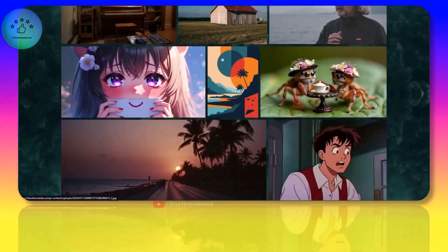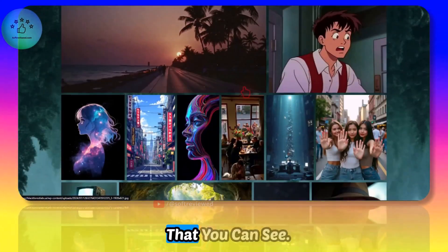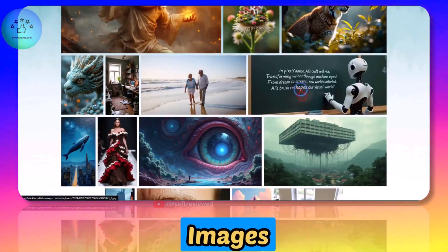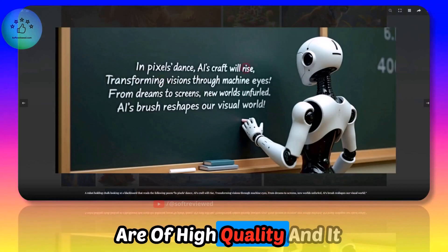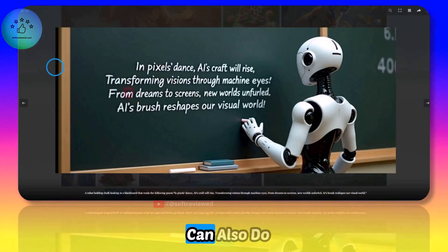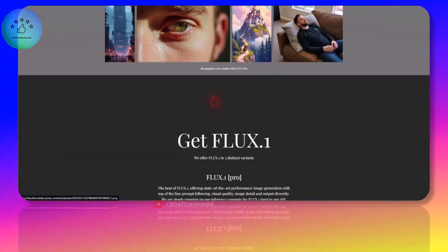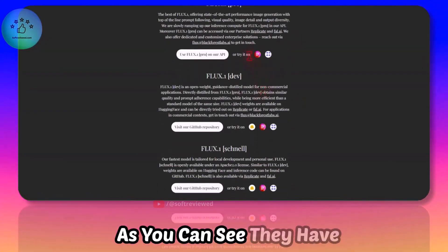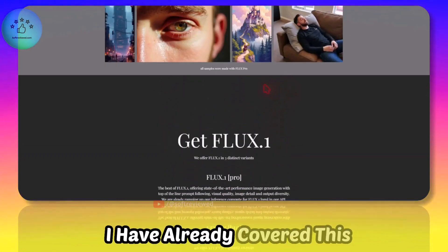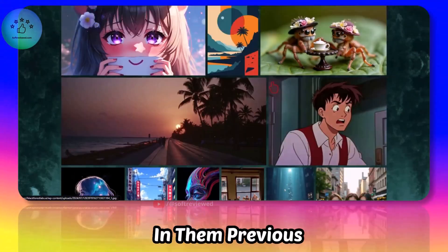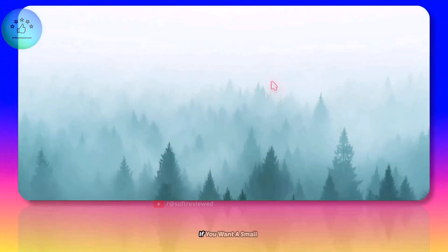These are some of the image examples that you can see - all images are of high quality and it can also do text really well. As you can see they have like three models. I have already covered this in the previous video if you want a small introduction on what this can do.